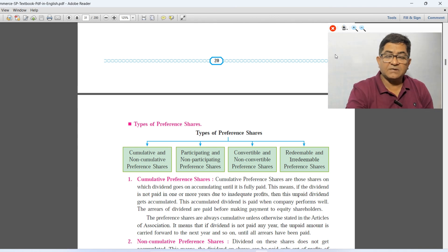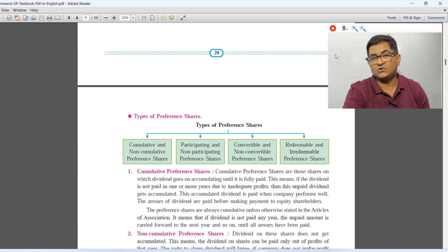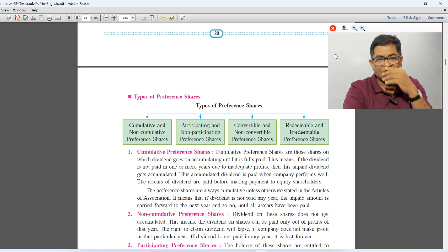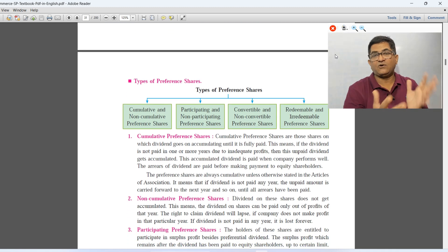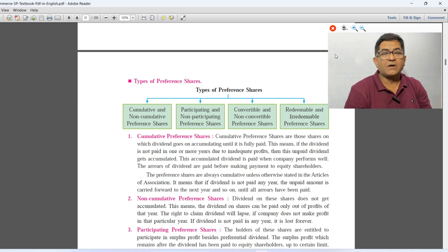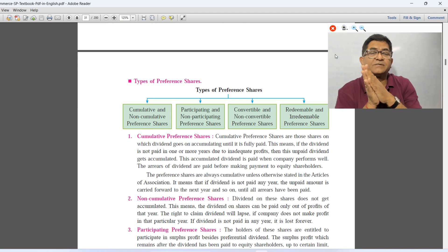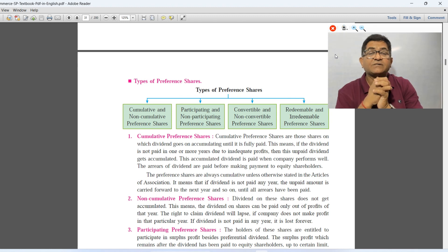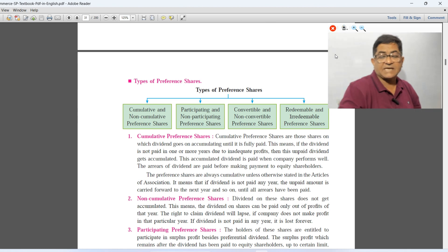Today we are covering types of preferences. Preferences are divided into eight types: cumulative and non-cumulative preferences, participating and non-participating preferences, convertible and non-convertible preferences, and redeemable and irredeemable preferences. So let's look at each type.